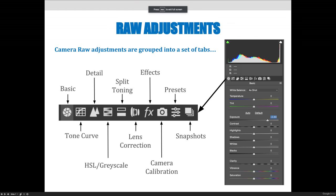Once you launch Camera Raw, there are many adjustments that you can make across the top of your screen and down the side of your panels and panes. Some of the adjustments that you'll see are basic, detail, split toning effects, presets, tone curve, grayscale, lens correction, camera calibration, and snapshots.